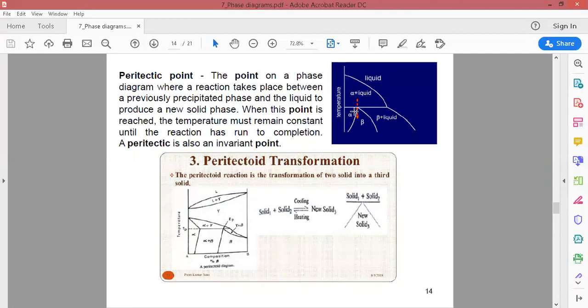When two solid phases convert into one solid phase with decreasing temperature, and with increasing temperature one solid phase is converted back into two solid phases, this transformation is called peritectoid transformation. Do not mix these things up — peritectoid and eutectoid are different.